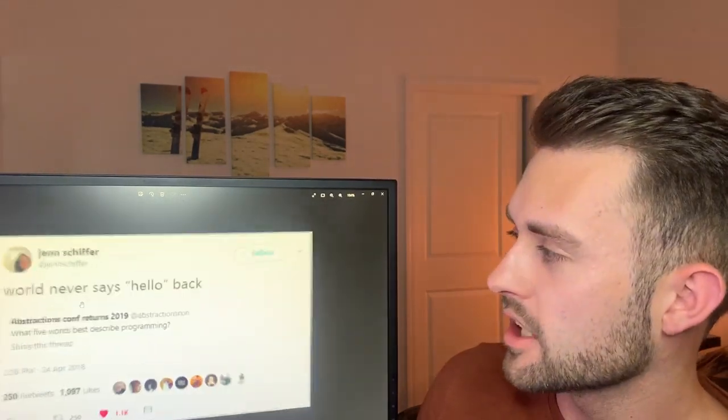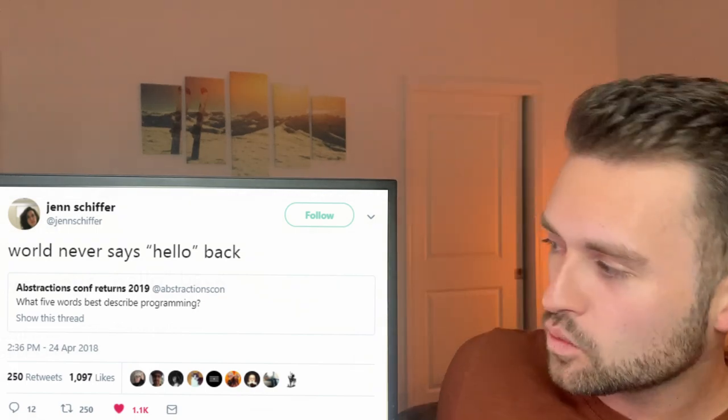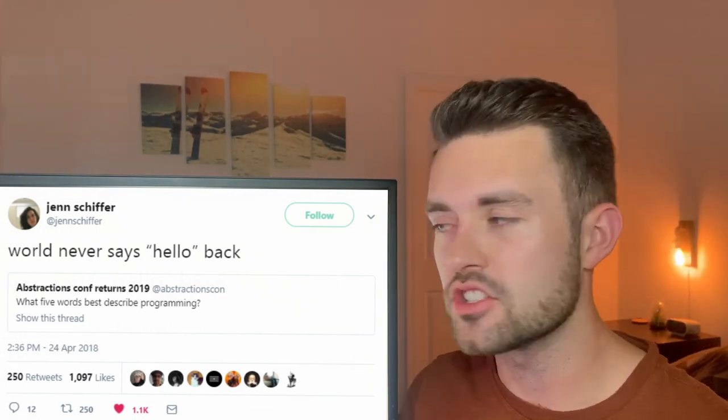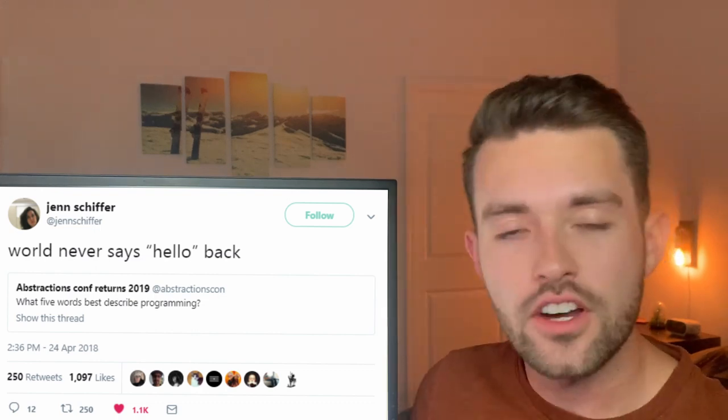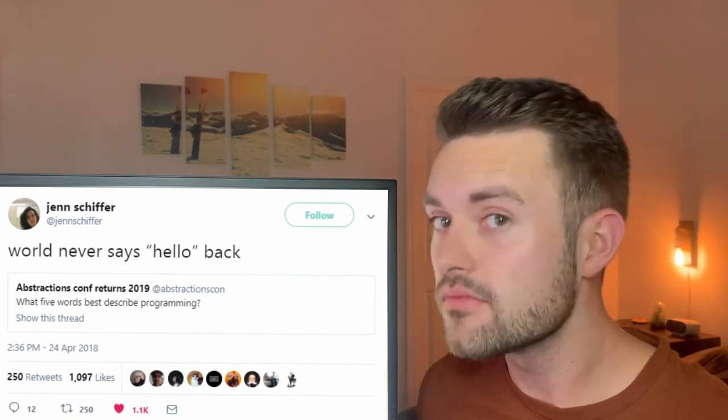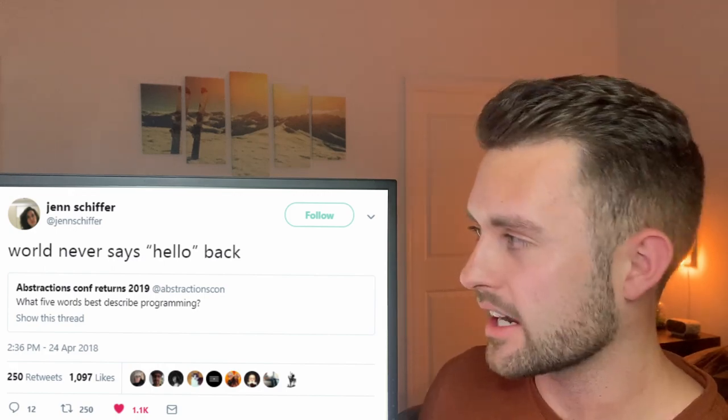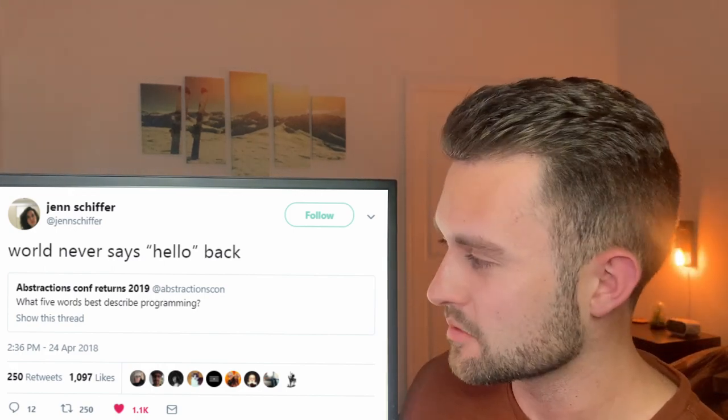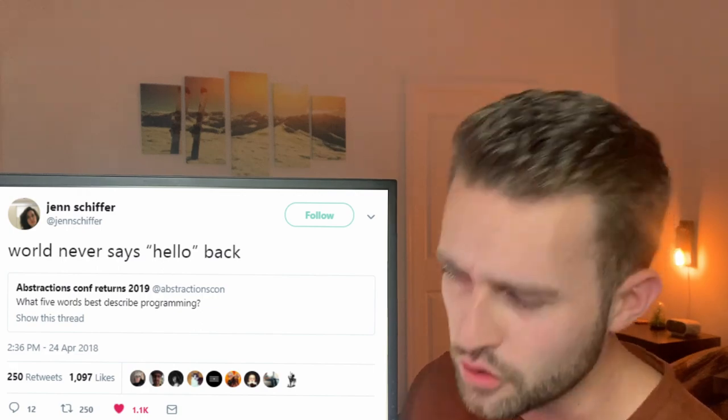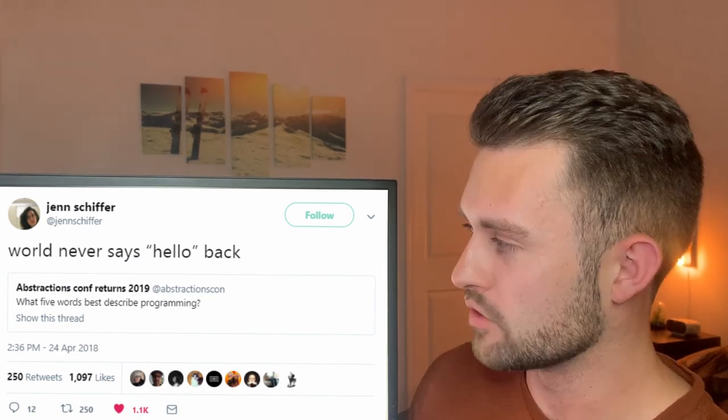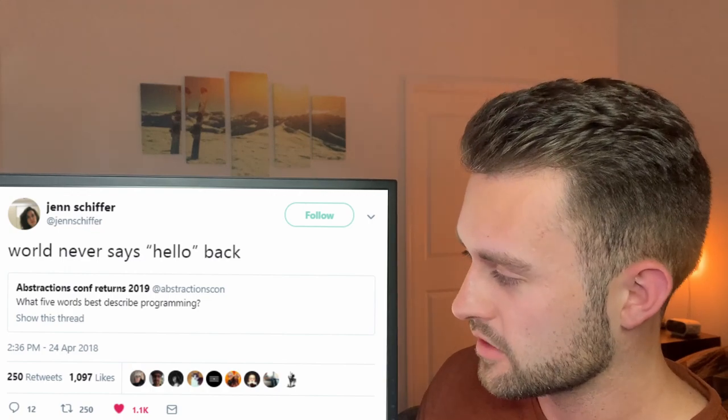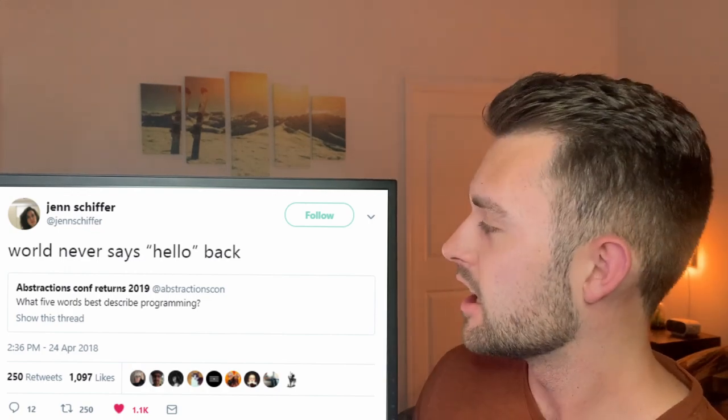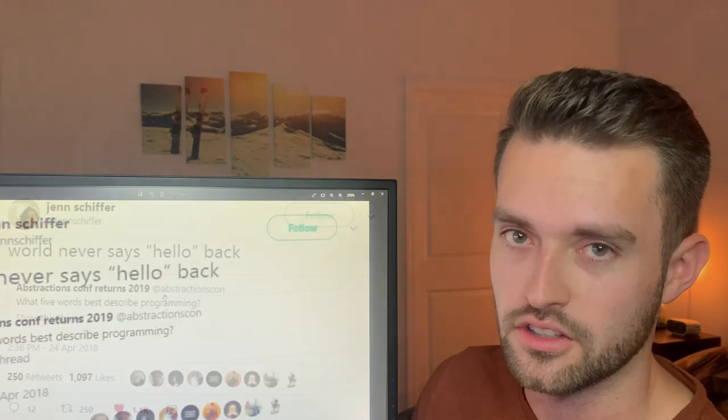And then lastly here, we got Jen Schiffer with a joke. She says, somebody says what five words best described programming? And she says the world never says hello back. Pretty funny. You know, you say hello world and the world says nothing. The world never says hello back. Pretty funny. I don't exactly get though how this relates to best described programming itself. But Jen didn't ask me to come in and rip apart her joke, so I won't go too far on it. And of course, a thousand other people thought it was pretty funny. Anyways, good joke, Jen. We like it. World never says hello back.